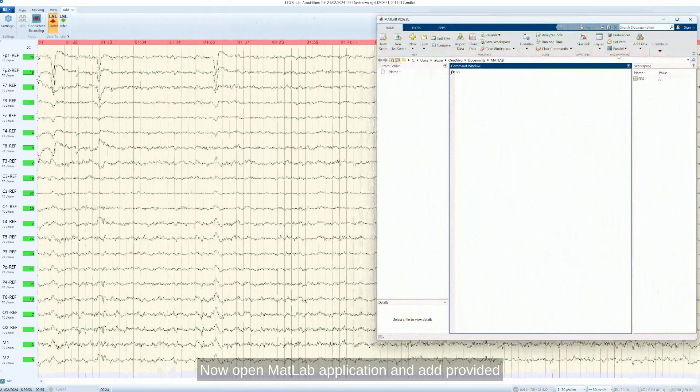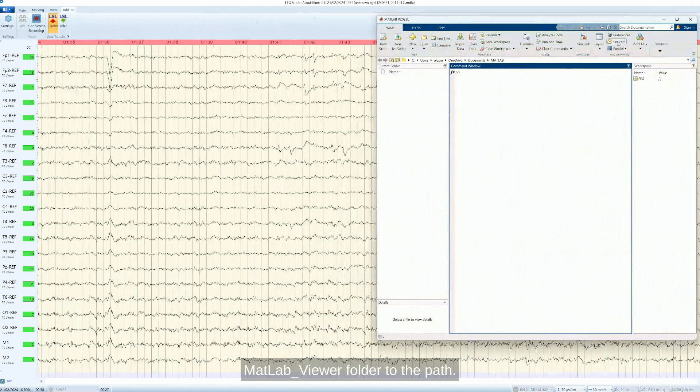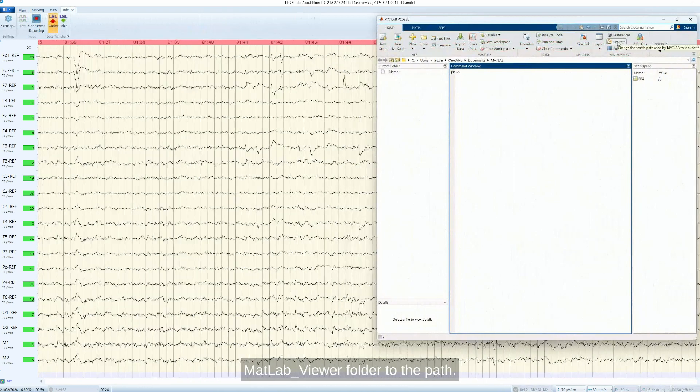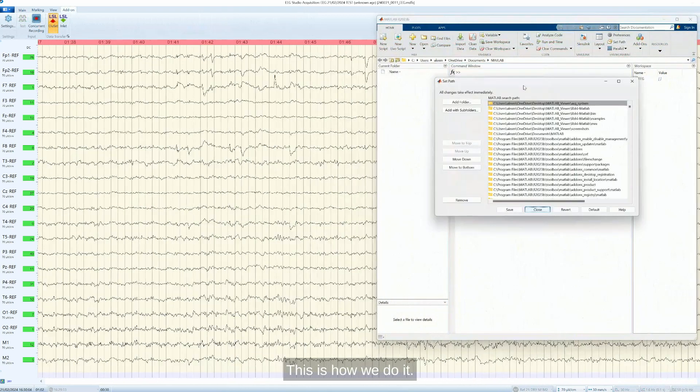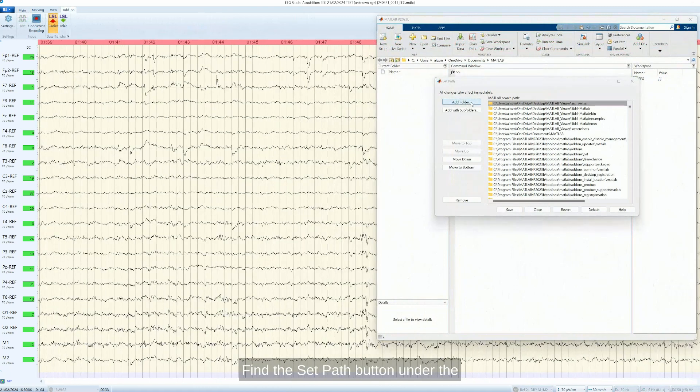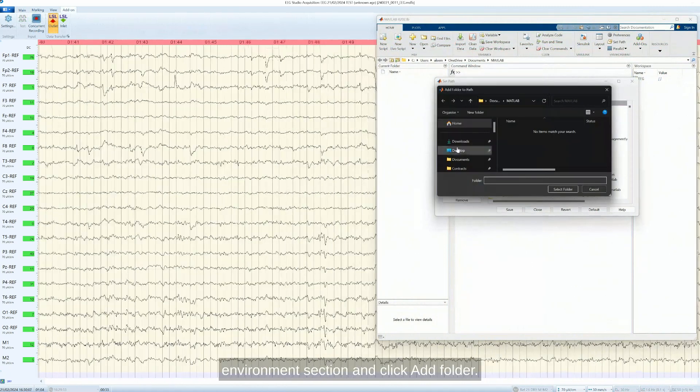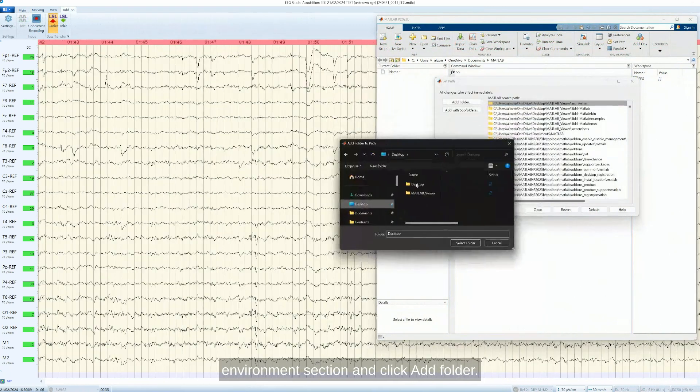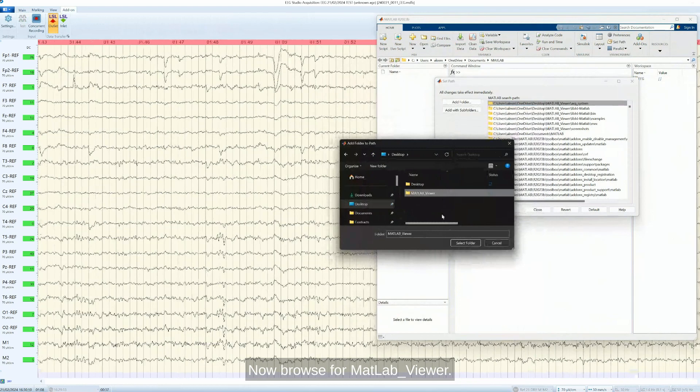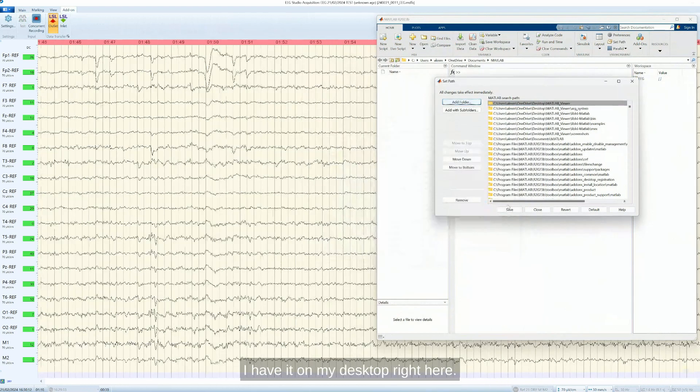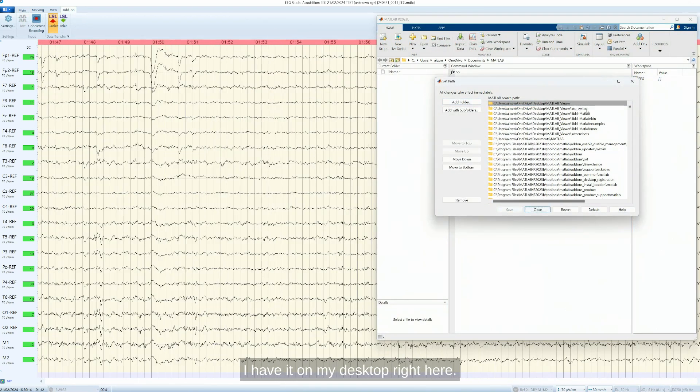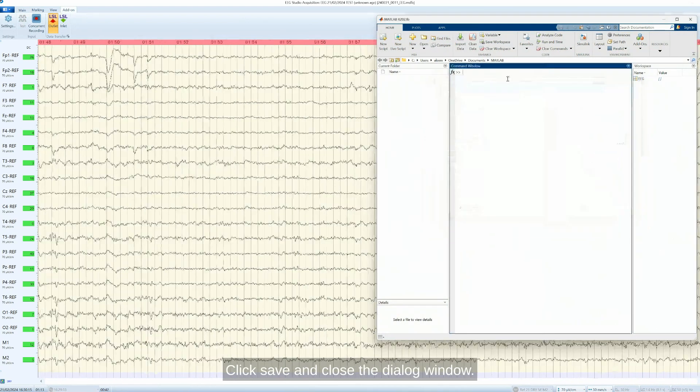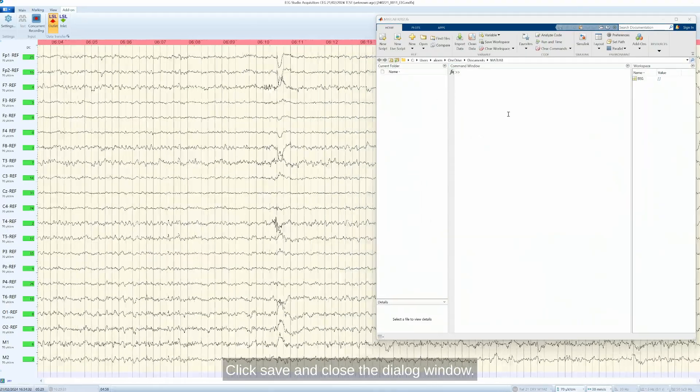Now open MATLAB application and add provided MATLAB Viewer folder to the path. This is how we do it. Find the Add-Path button under the Environment section and click Add Folder. Now browse for MATLAB Viewer. I have it on my desktop right here. Click Save and close the dialog window.